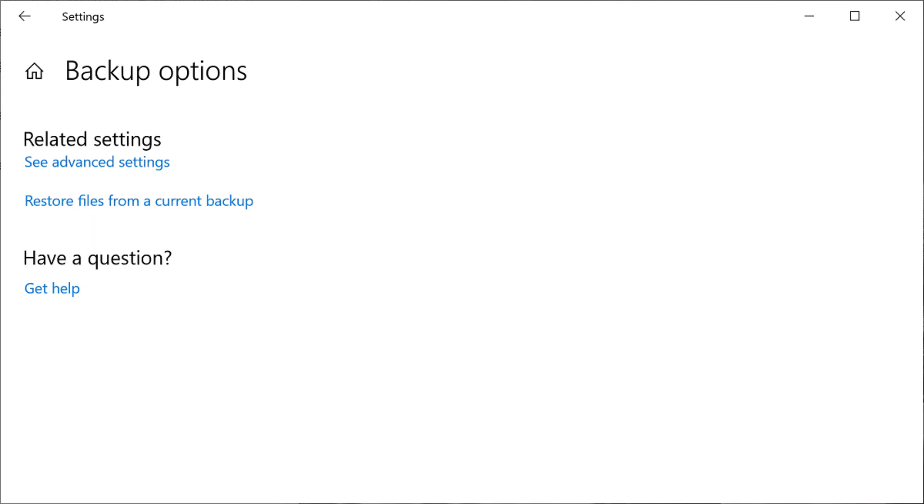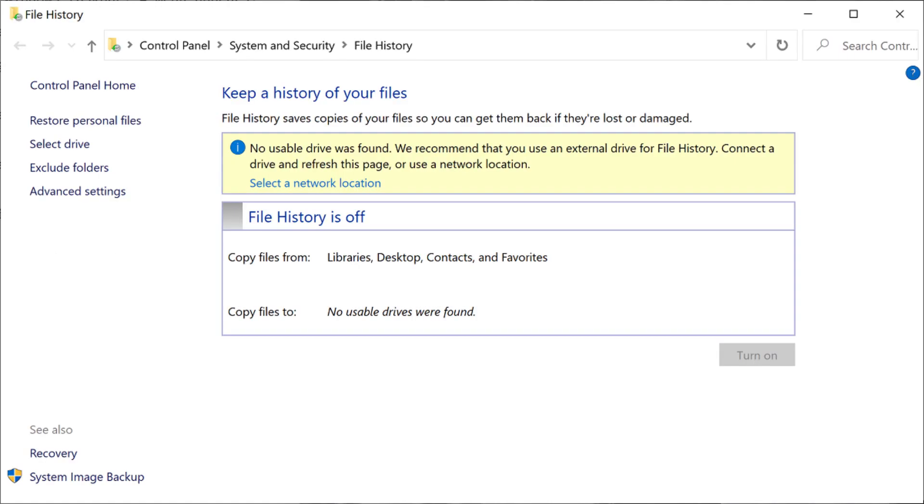Step 6. Click See Advanced Settings in the Related Settings section. The Keep a History of Your File screen appears.